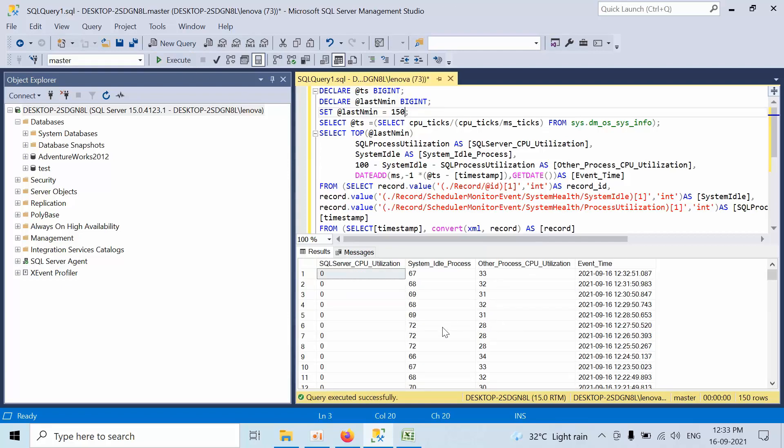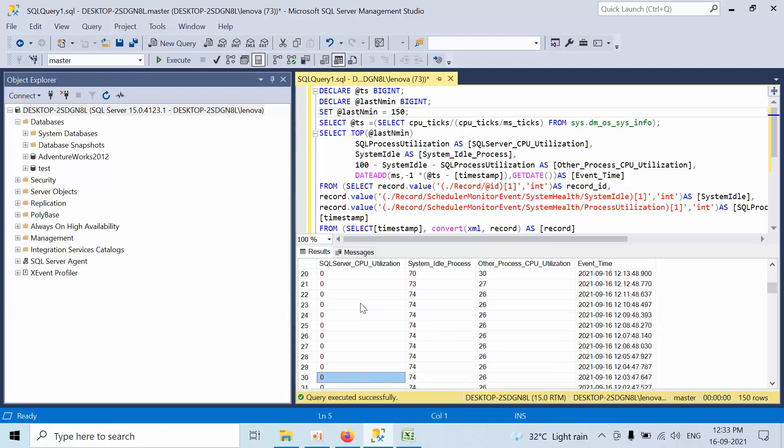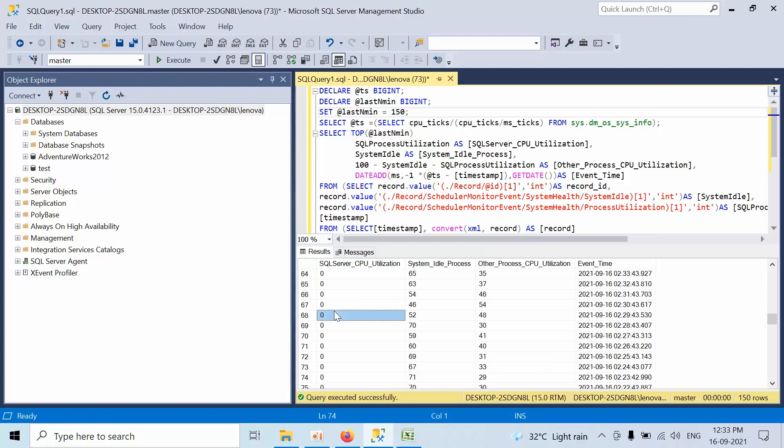Now, how we need to present this information: from last two and a half minutes, the SQL Server is utilizing only 0%, system idle process is utilizing 52%, and other process is using 48%. Total consumption is 100%, which is caused by the system and other processes. Other process CPU means third-party like antivirus or some backup tools which are installed on that machine.